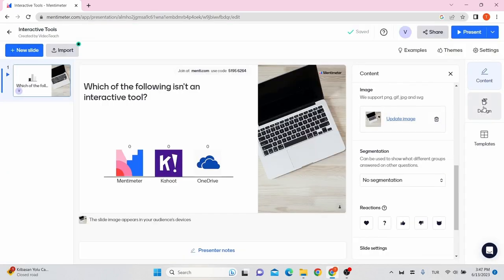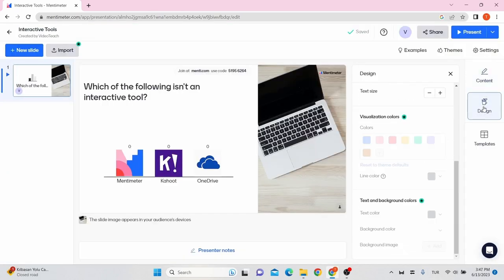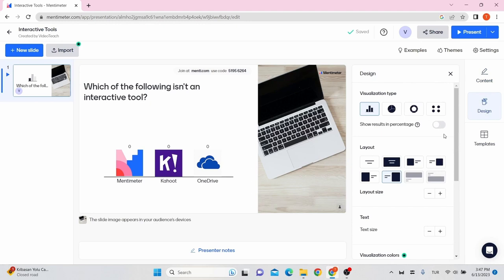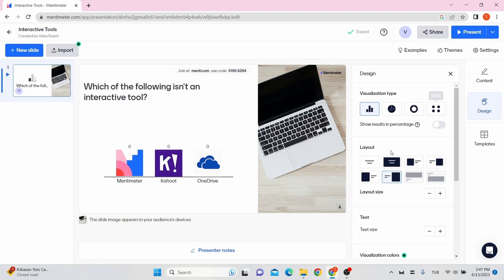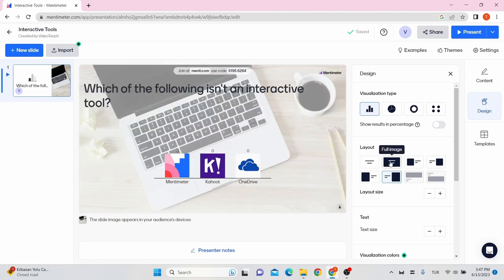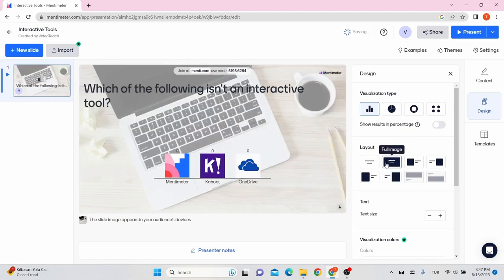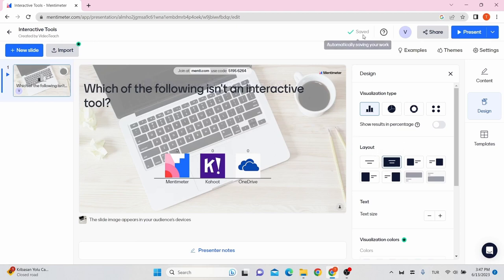On the design tab, you can choose the visualization type of the answer and the layout of the presentation. Your presentation is automatically saved. You can check it on the top bar here.